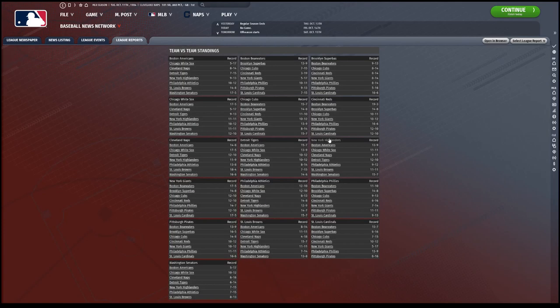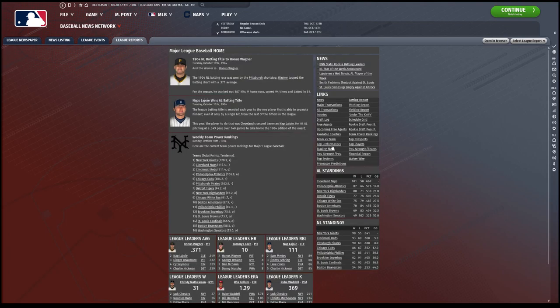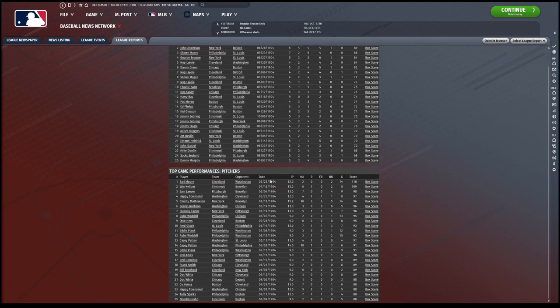Team versus team. See how the Naps did versus everybody. Again, pretty dominant. It looks like the Highlanders got us best. New York. Top performances of the year. Honus Wagner five for five, four RBIs, ninety-six score. Great job. And then Earl Moore's perfect game, right?